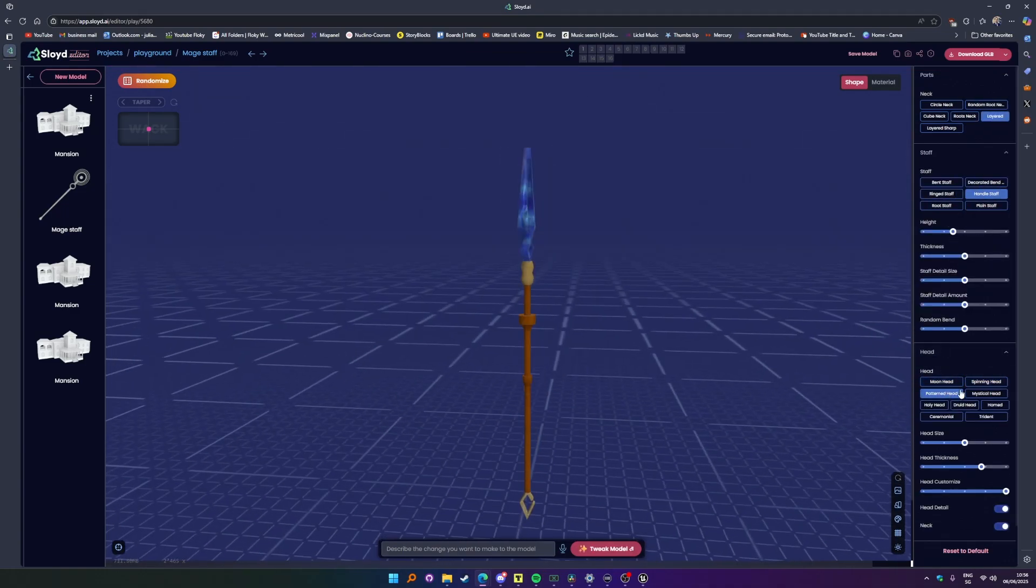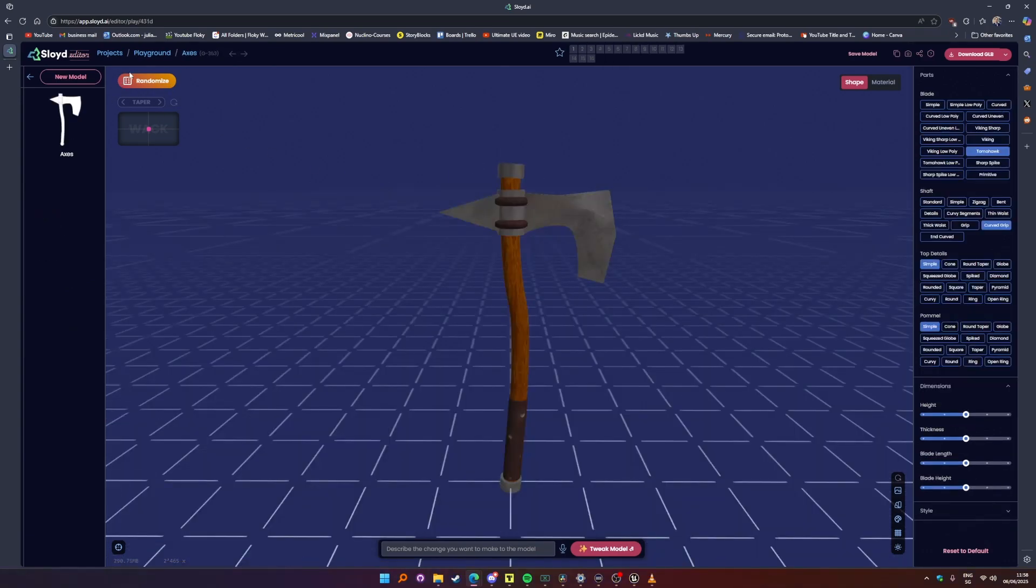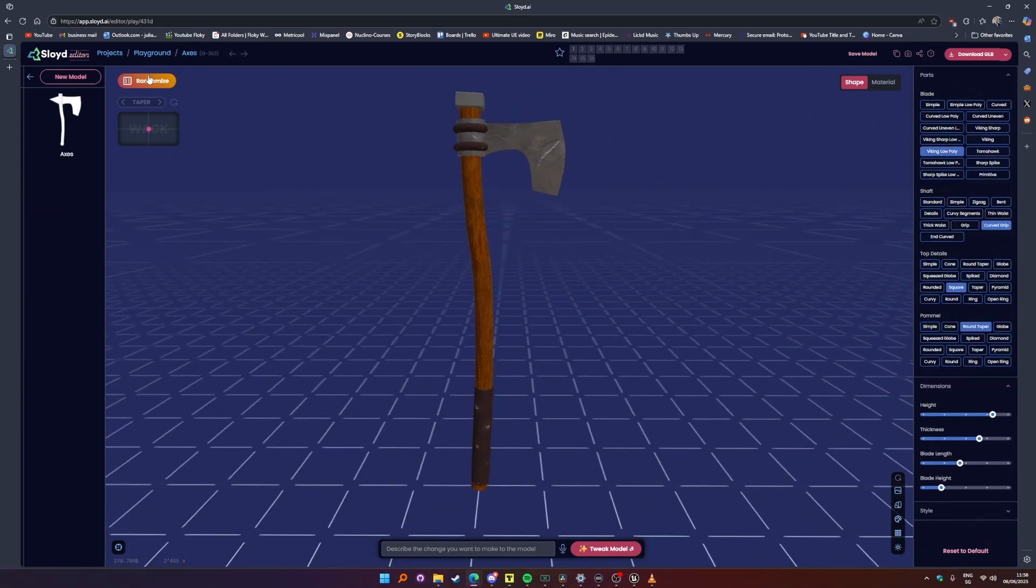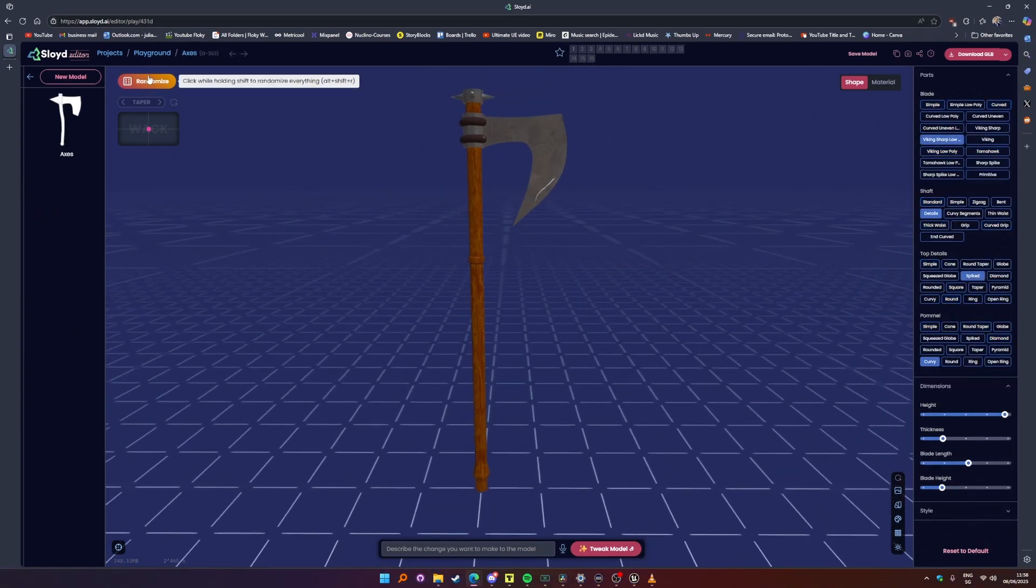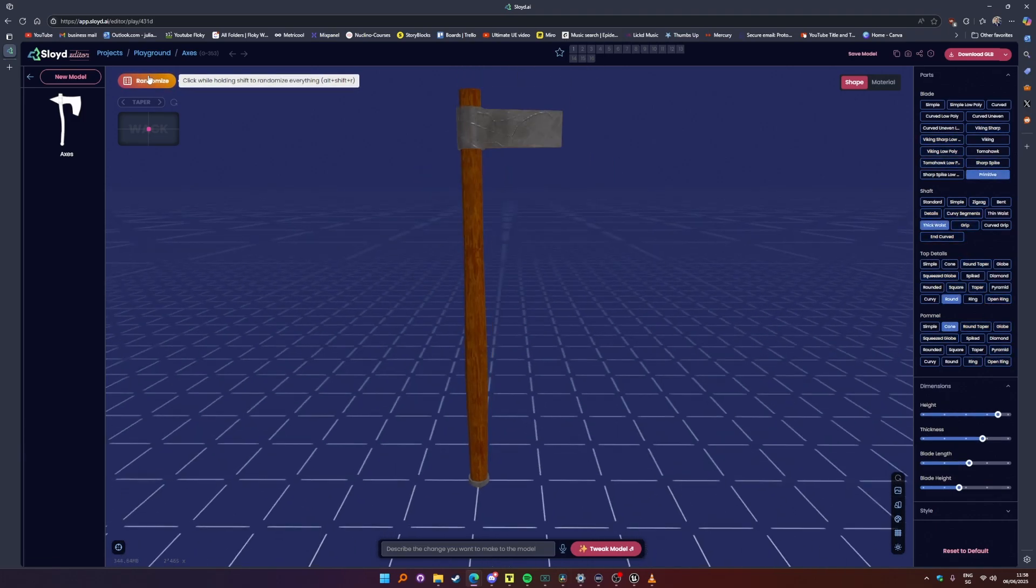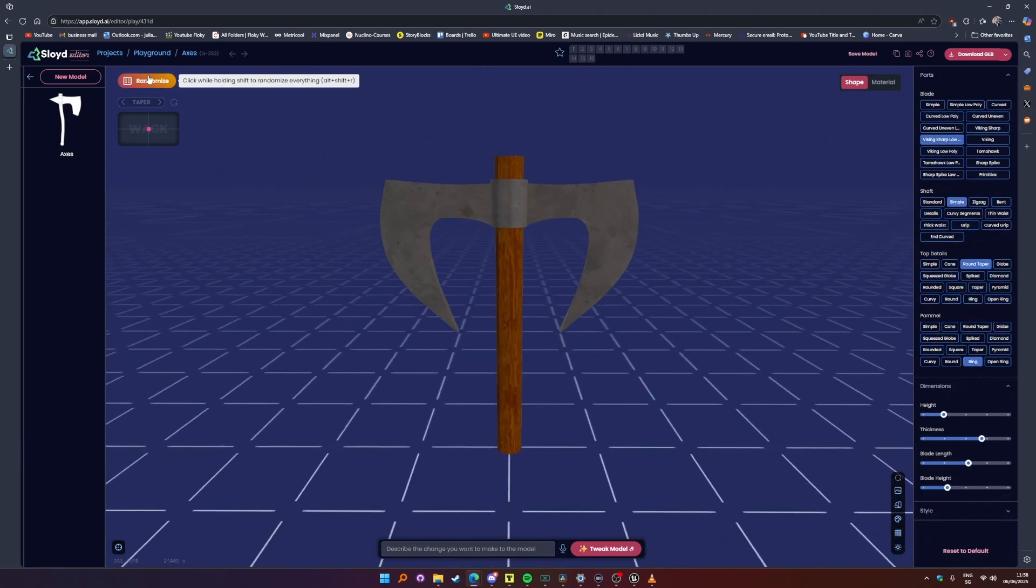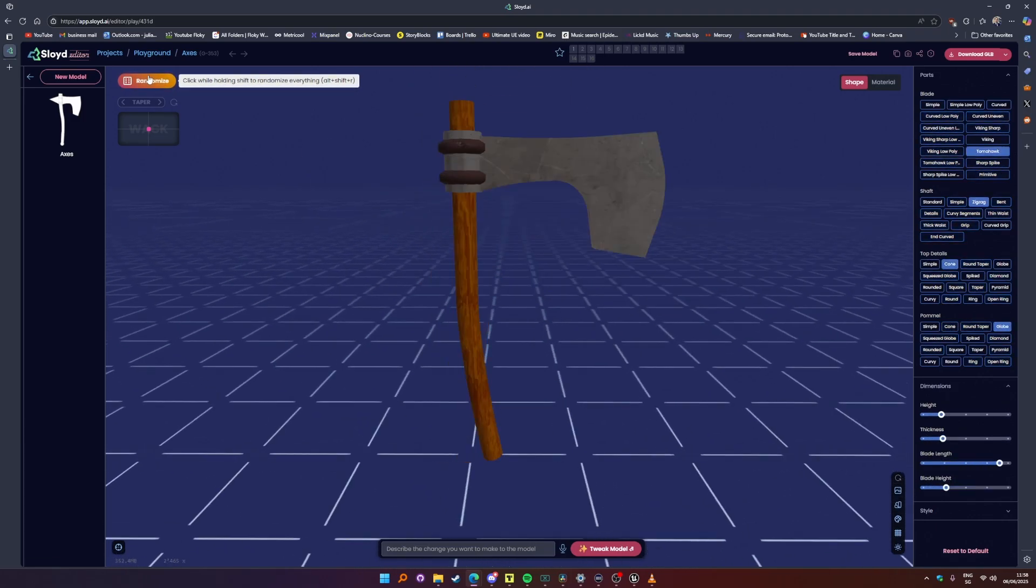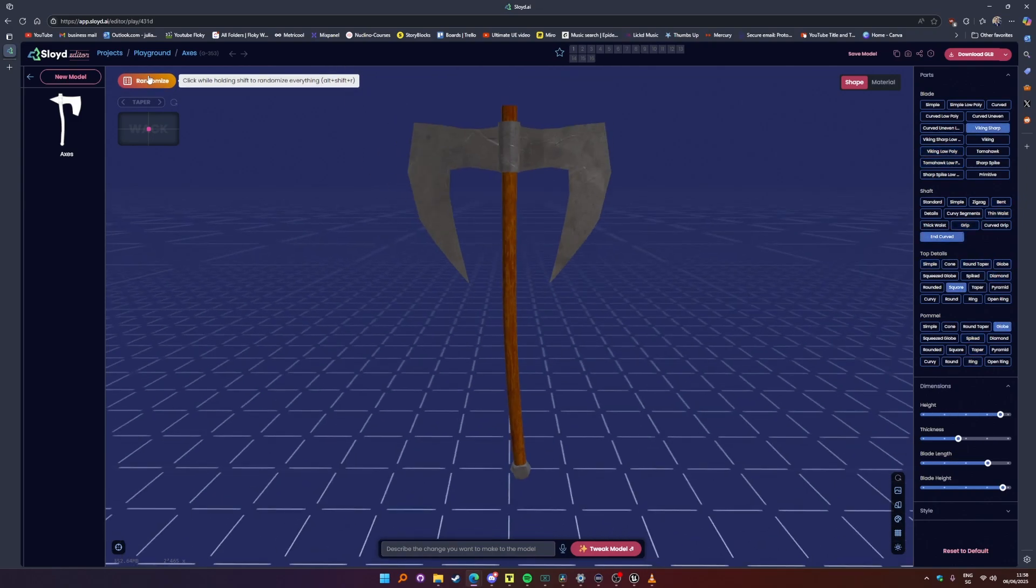Last thing I want to show you with our parametric workflow is the randomize button. This is honestly one of my favorite features because I often don't exactly know what I want. This helps me see multiple variations of a model to hopefully give me a better picture of my overall options.